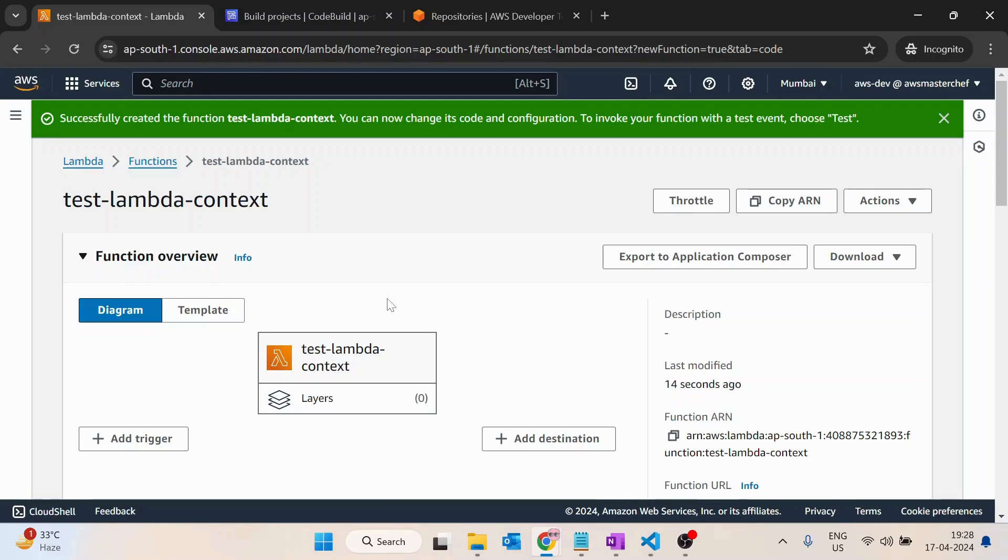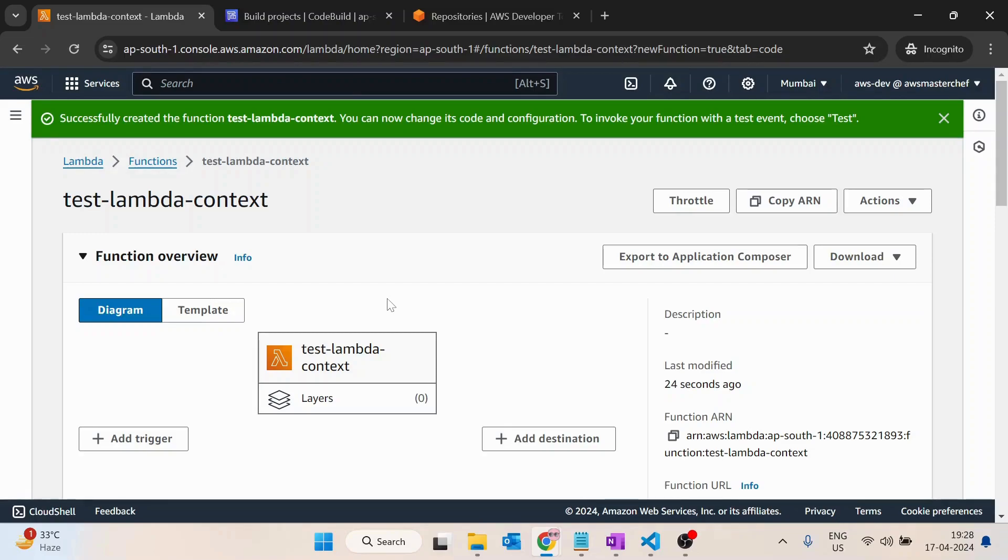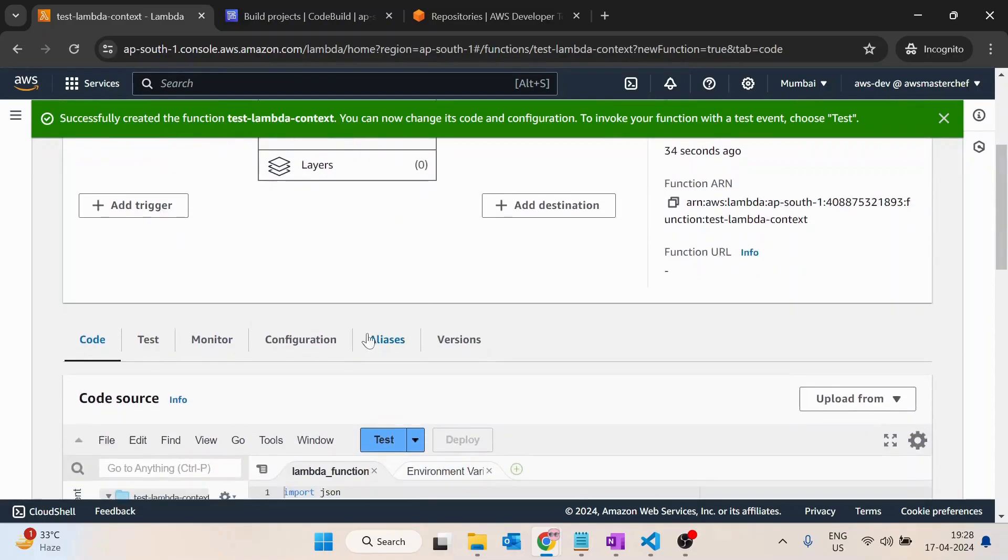The time to create the database connection - you would not like to spend that again and you are not creating that connection again. That would be the advantage: you can cache it from one lambda execution to another.